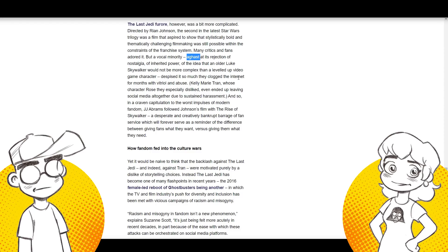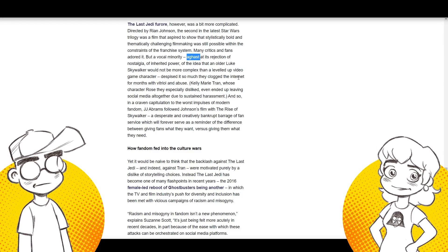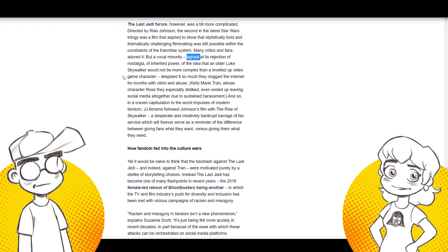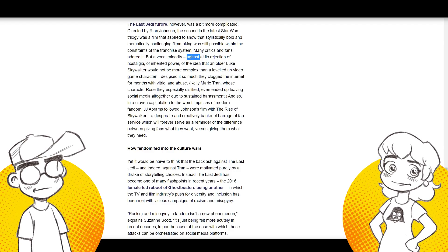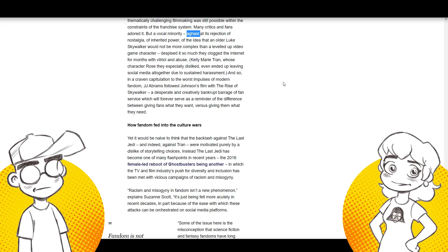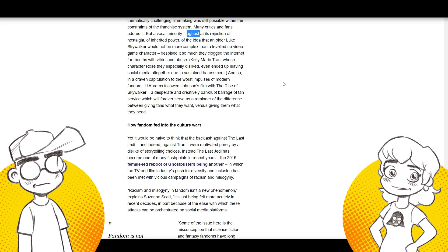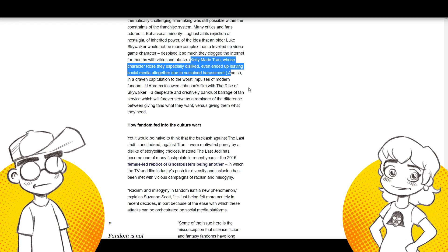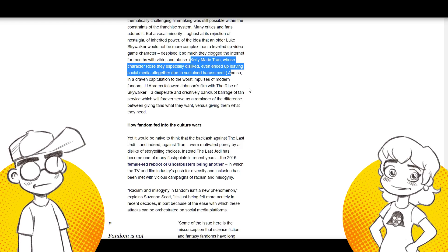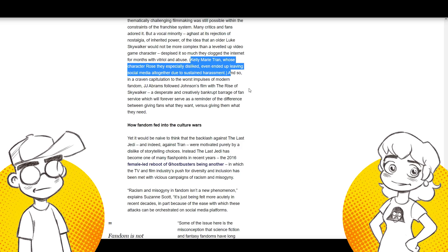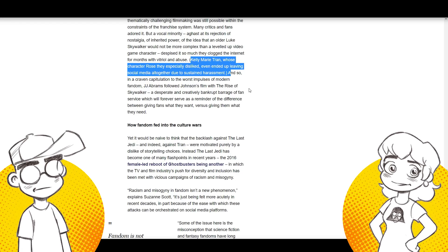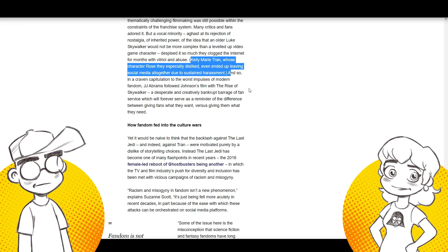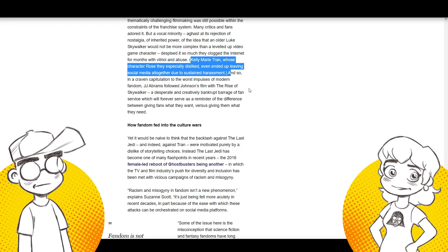Aghast. Aghast at the rejection of nostalgia- That's what they're calling it? Okay. Yeah, of inherited power. The idea that an older Luke Skywalker would not be more complex than a leveled up video game character. Despised it so much they clogged the internet for months with vitriol and abuse. It wasn't for months. And it wasn't this- Okay, you know what I love? I love. The shippers for Rise of Skywalker sent death threats to the actor, you know, to Adam Driver's family, to J.J. Abrams and all that. That's, you know, vitriol and abuse.